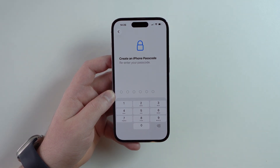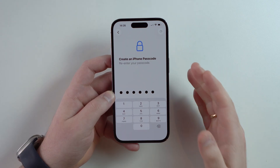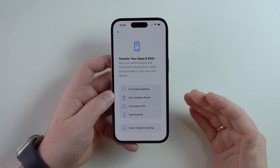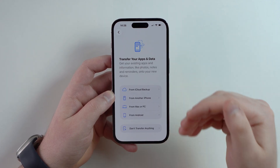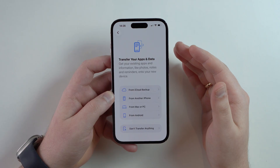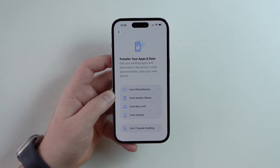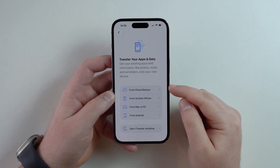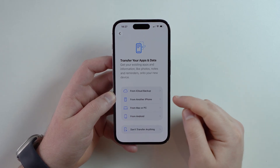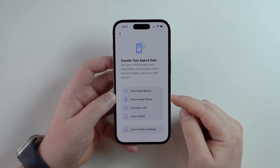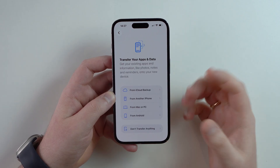I recommend choosing a passcode that's random but memorable — not something like 1-2-3-4-5-6. Your iPhone will actually warn you if your passcode is too easy. Re-enter your passcode to confirm. Now you have the screen where you can transfer your apps and data. Since this is your first iPhone, you may not have a backup, but if you do, you can choose an iCloud backup to recover all previously saved information from another Apple device.